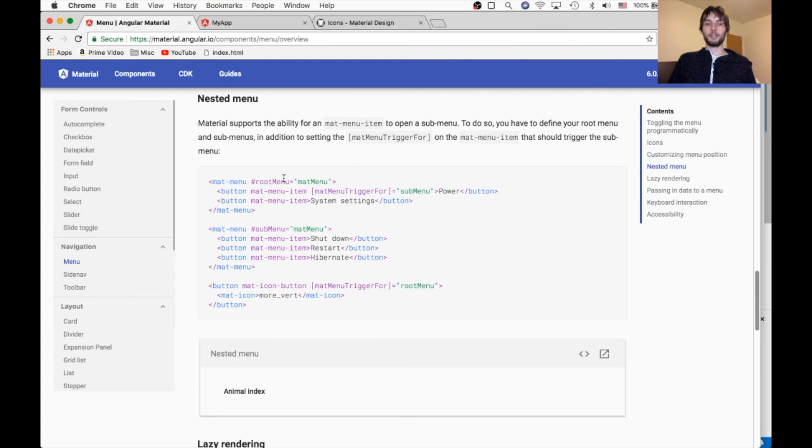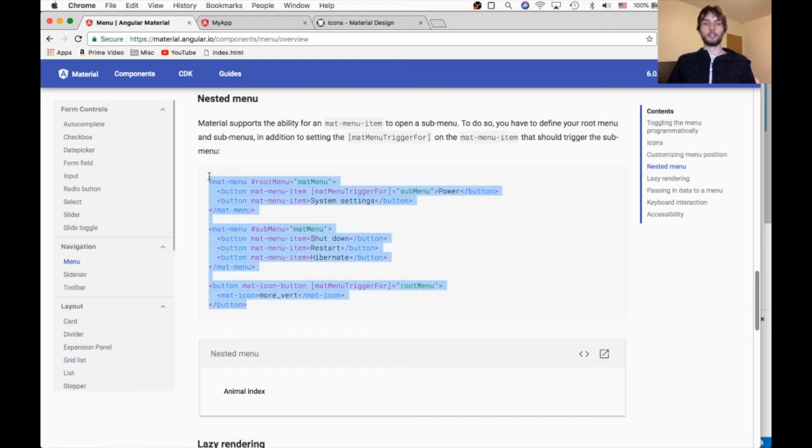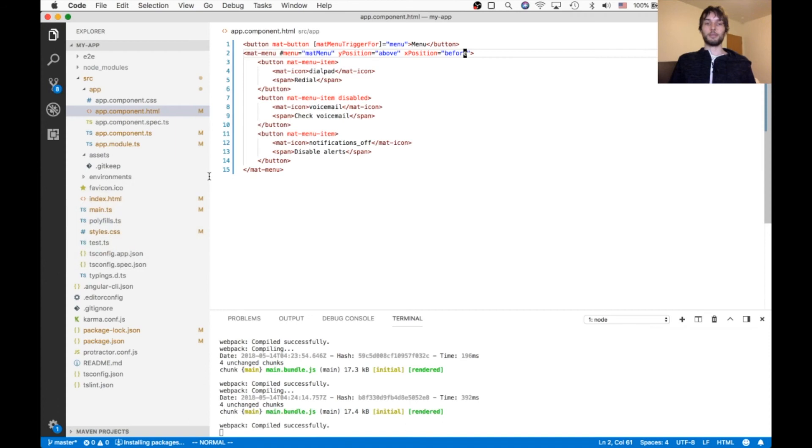And then this one has a button which has a trigger which triggers submenu, which is this one. So I'll just copy this example. And it should work just out of the box on our own site.